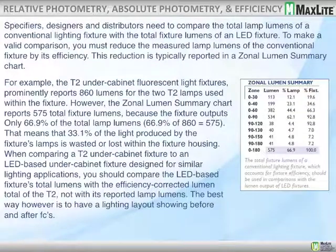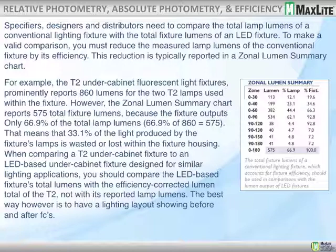When comparing relative photometry and absolute photometry, specifiers, designers, and distributors need to compare the total lamp lumens of a conventional lighting fixture with the total fixture lumens of an LED fixture. To make a valid comparison, you must reduce the measured lamp lumens of a conventional fixture by its efficiency — this reduction is typically reported in a zonal lumen summary chart. For example, if the efficiency of a particular product is 66.9% and total lumens are 860, then 66.9% of 860 gives us 575 delivered lumens — meaning 33.1% of the light is being wasted in that setting.